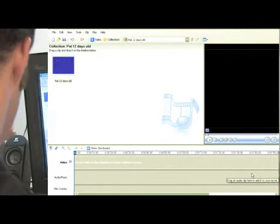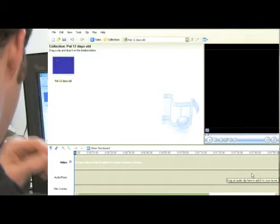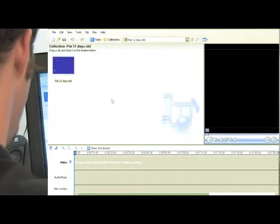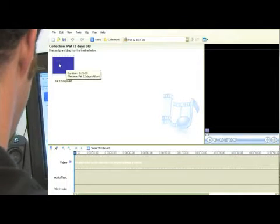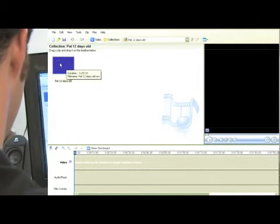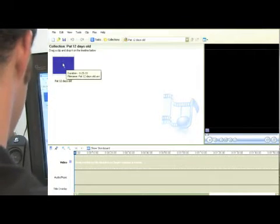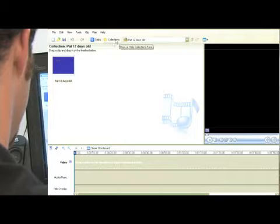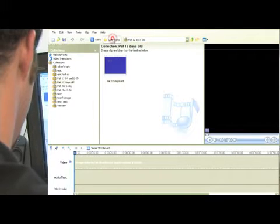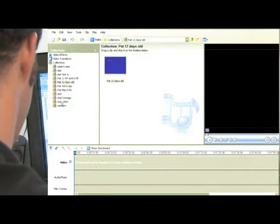We're in Windows Movie Maker and I've captured the footage already. Pat 12 days old, and it's in my collections bin. If you click here on Collections, you can see all these other ones I've captured.